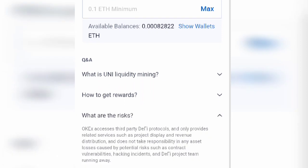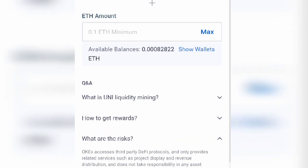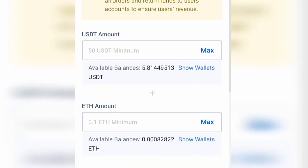So what are the risks? Of course there are risks. OKEX is just providing you the related services and does not take responsibility for any losses. But this is a chance and risk you can take.